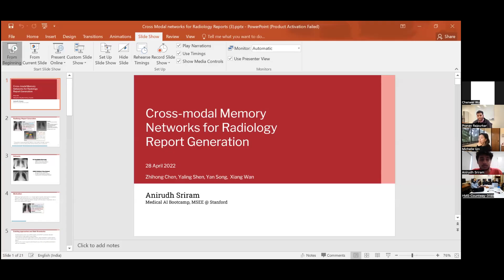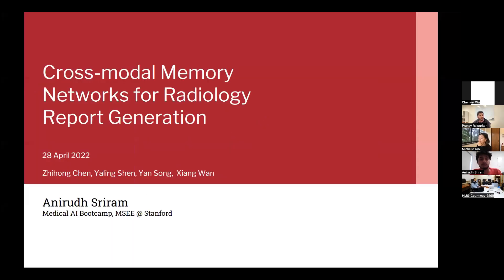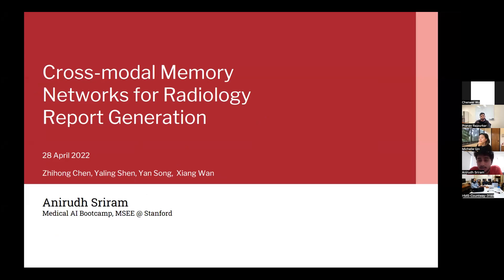Hi all. Delighted to have Anurad talk about cross-modal memory networks in today's session. Take it away. Thanks, Pranam. So as Pranam mentioned, I'll be talking about cross-modal memory networks for automatic radiology report generation.